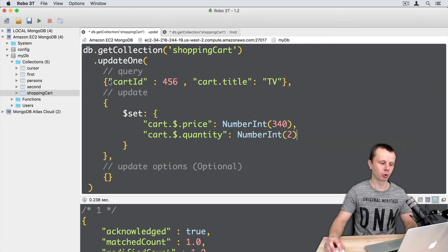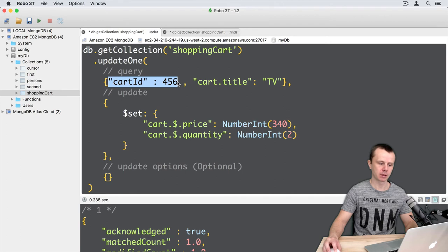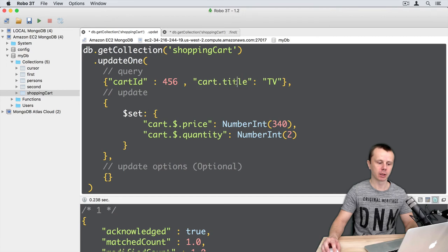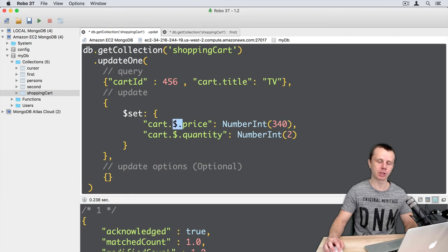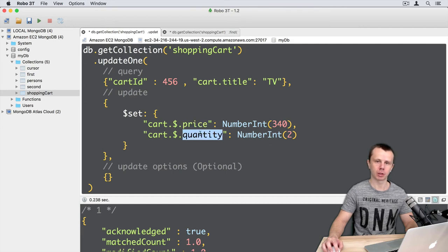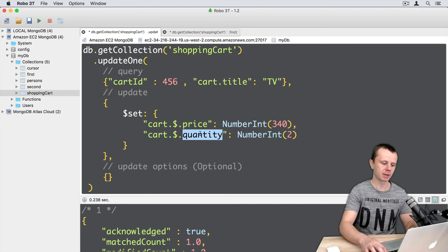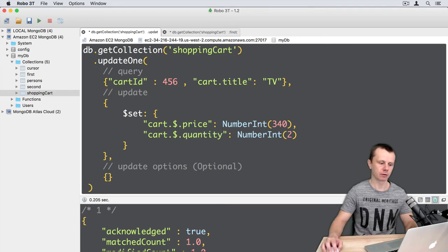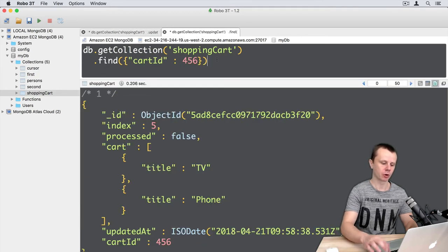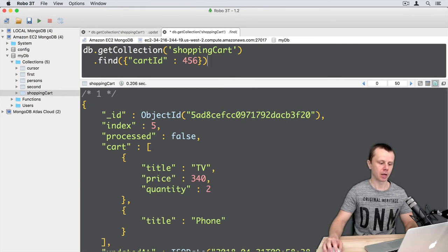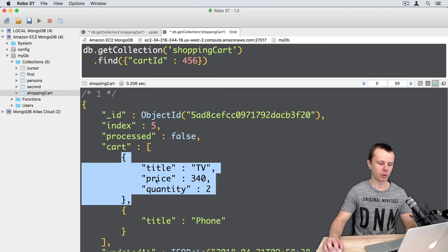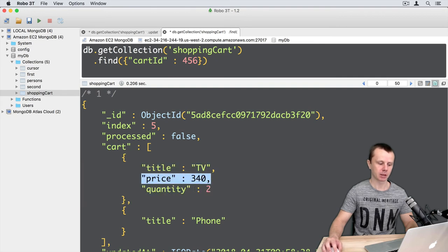We are looking for the document with cartID 456 and for a specific sub-document with a title equal to 'TV'. Then, for that specific document, using dot notation and the dollar sign positional operator, we set the additional fields price and quantity. Let's execute — the update was successful. Going back to find and refreshing: the first document with title 'TV' now has price and quantity.